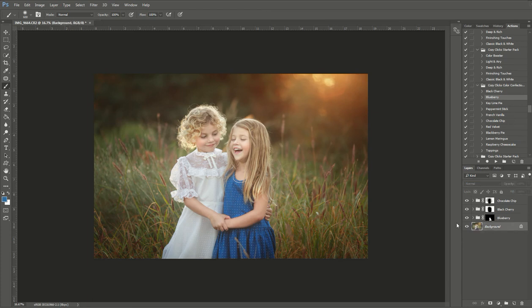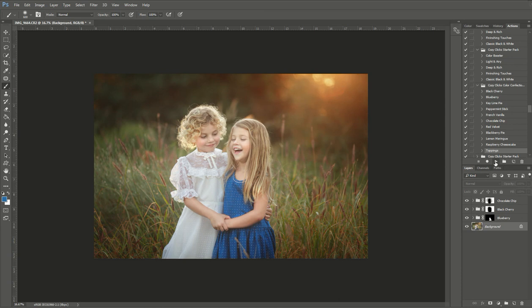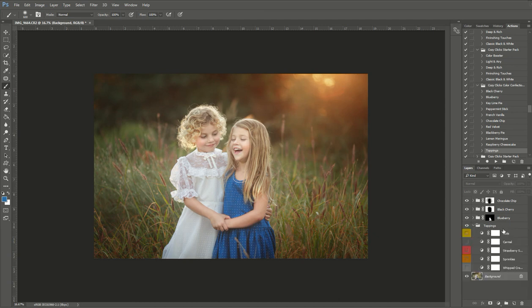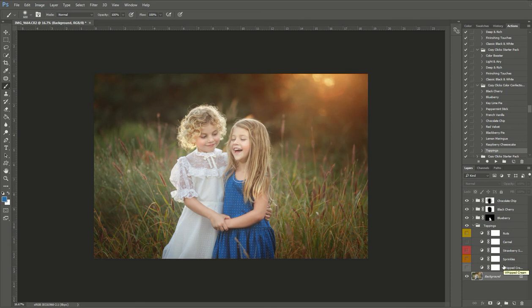The last thing I want to show you is the bonus part of this set is your toppings. So if you run that toppings action, they're going to be turned off. If we turn those on and open them up, you'll see that there's five different toppings. And these are just effects. They're exactly what it is. It's toppings to go on top of your image to just add maybe a cool little extra effect.